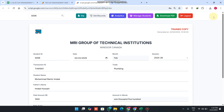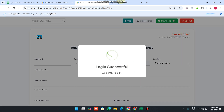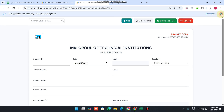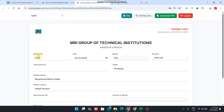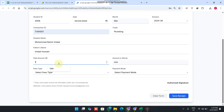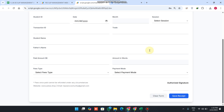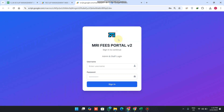After filtering, clicking 'back to slip' lets you print the slip. Now we log out and go to the staff side. Entering staff login credentials and clicking sign in logs in successfully as a staff member. As staff, I can search student data by student ID, enter the fees amount for March, set it to 1500 with tuition and cash, and click 'save receipt' to save it. Staff can also check old records and download the slip — these are the basic functionalities from version 1 available on the staff side.